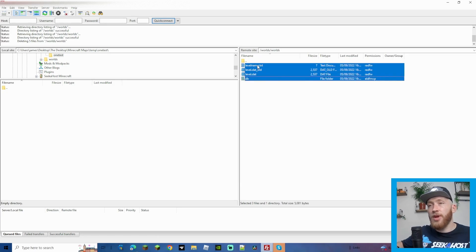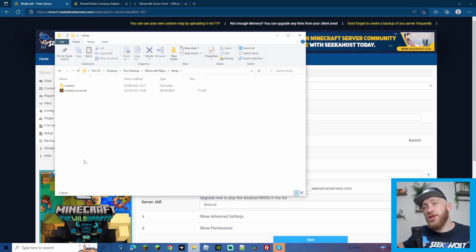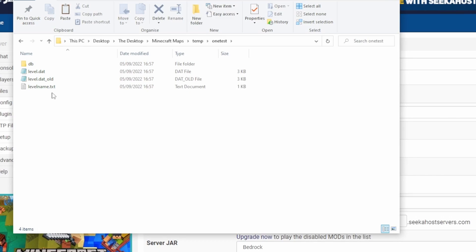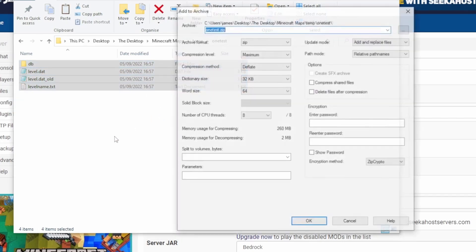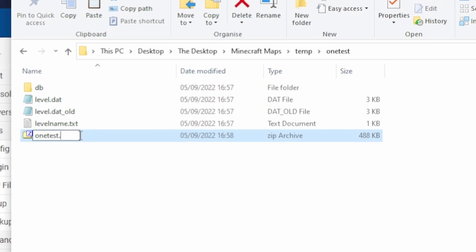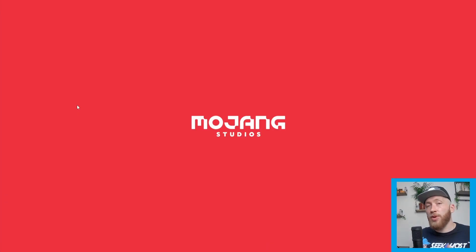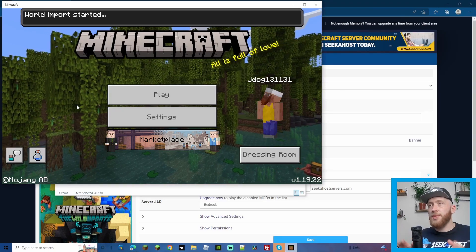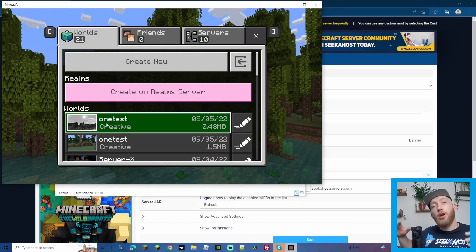In the world folder on the server, you'll see files like DB, level data, and level name — but you won't yet have the resource pack or behavior pack files since you haven't added add-ons. To download your world, simply drag those files from the right-hand side (server) to the left-hand side (your PC) into an empty folder. Once downloaded, highlight all the files, right-click, go to 7-zip, and Add to Archive to create a zip. Then rename it and change the extension to MC world, press Enter and confirm Yes.